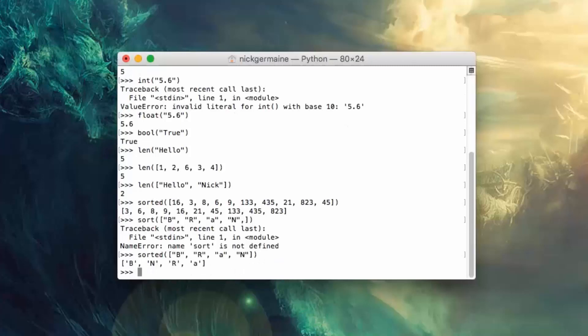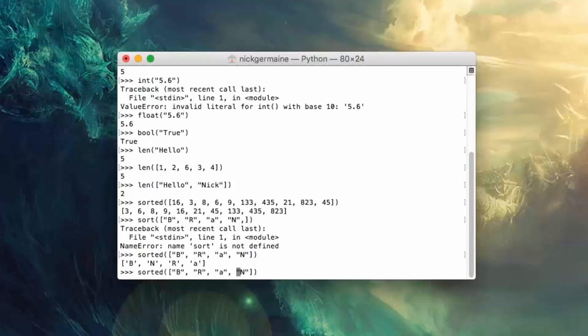So it sorts it, but as you'll notice the A is at the end. Well why did that happen?